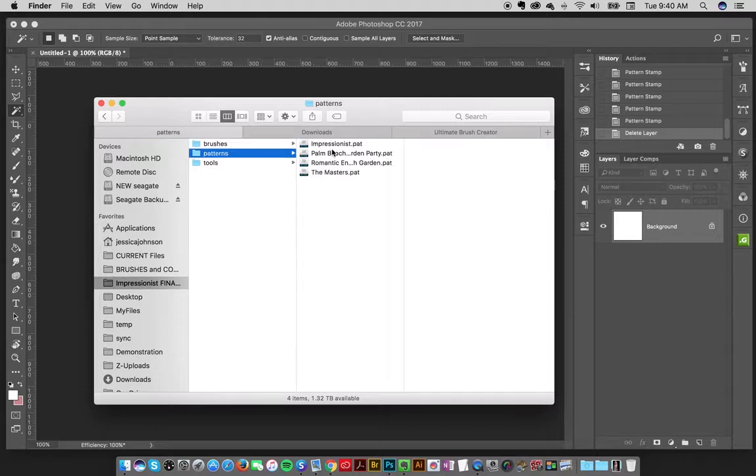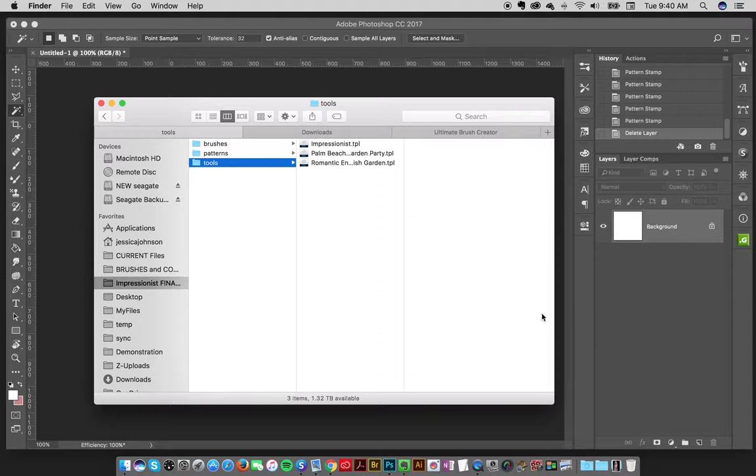Same thing with the patterns, double click it, loads it right into Photoshop tools, double click it, loads it into Photoshop. That's one way to load up the presets, super easy.